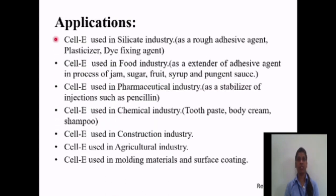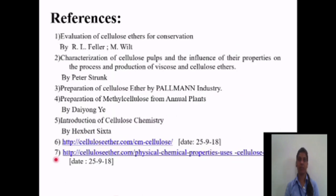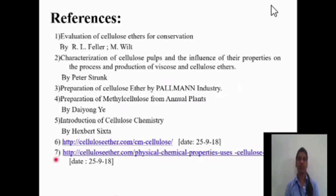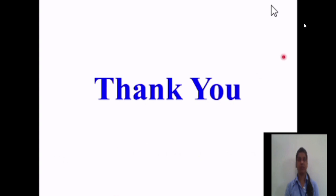Applications of cellulose ether include use in the silicate industry, food industry, pharmaceutical industry, chemical industry, construction industry, agriculture industry, and also in molding, materials, and surface coatings. These are our references for the cellulose ether review. Thank you for listening to our presentation.